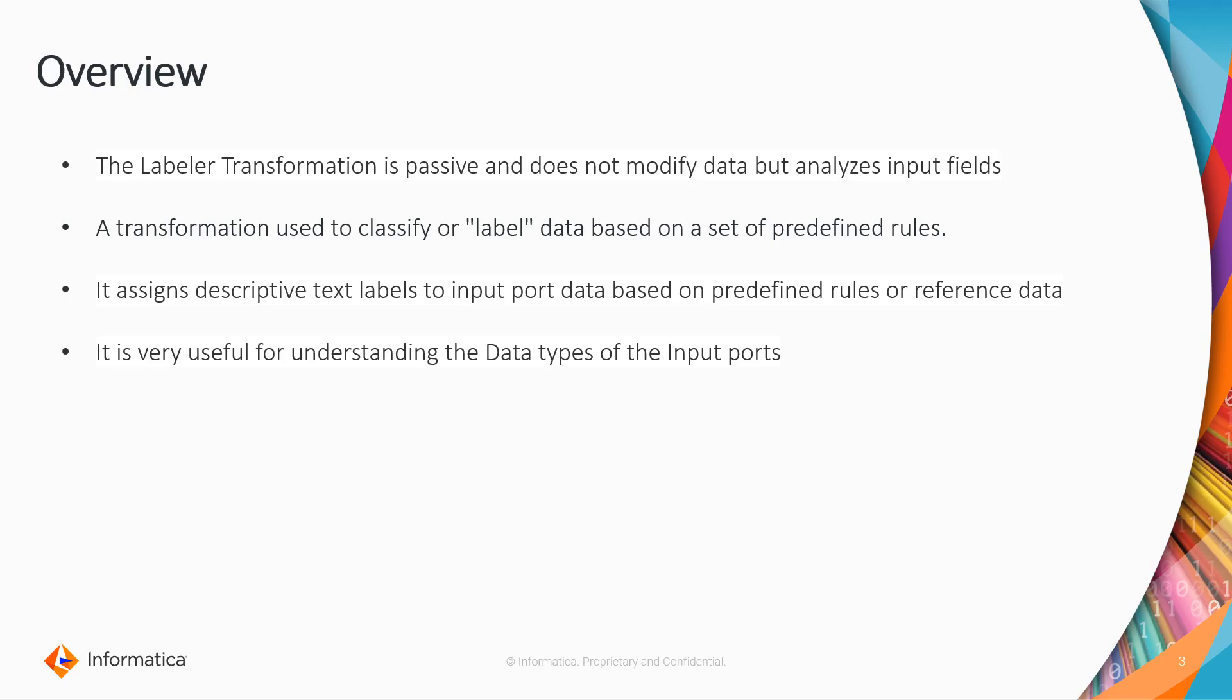This transformation is used to classify or label the data based on your rules. For example, if you are not sure of any data type in a particular input port, you can use the labeler transformation to understand what is the type of the data present in it based on your predefined rules or any reference data table you are using for that.